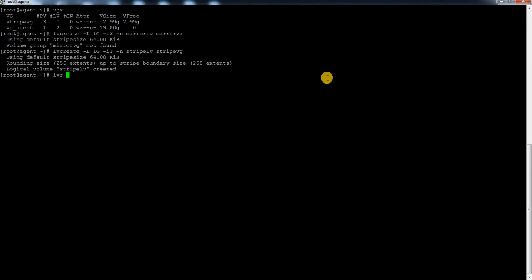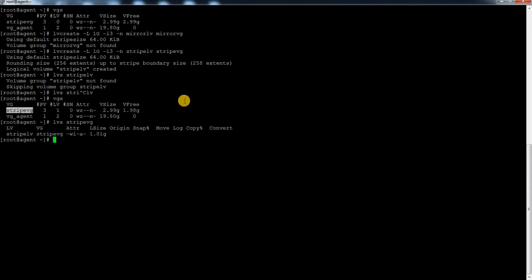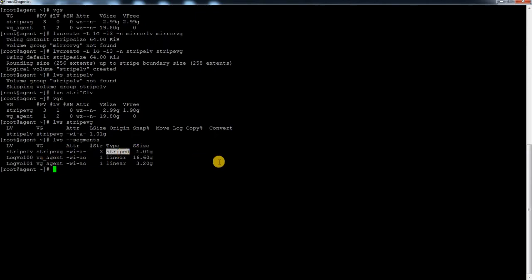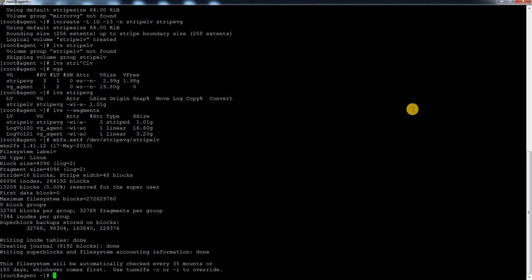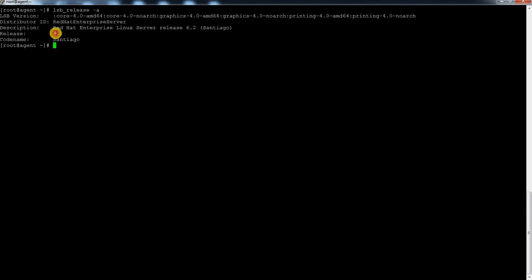If I check `lvs stripe-lv` my LV got created and by default it took 64KB. Now if I run `lvs --segments` I can see this LV type is stripe. Now you need to format it - as usual using ext4. This is a Red Hat system, RHEL 6.2, which I can also verify with `cat /etc/redhat-release`.